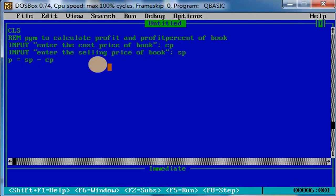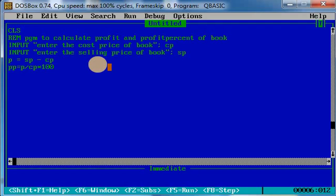And how to calculate the profit percentage? PP, let the variable be PP for profit percentage. PP equals what should be the formula? Profit by CP star hundred, right? Profit by cost price into hundred. This should be the profit percentage formula.